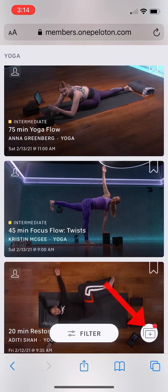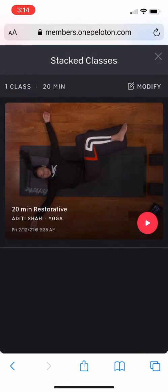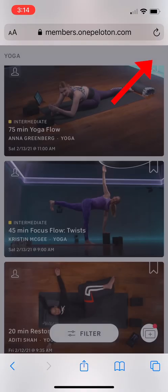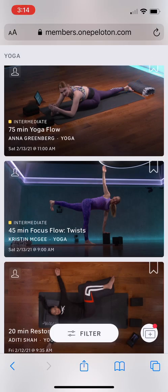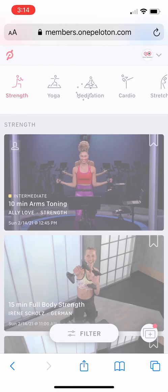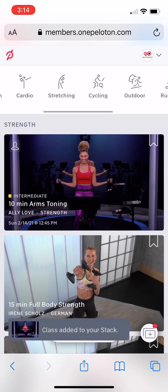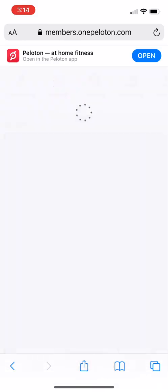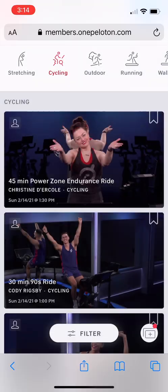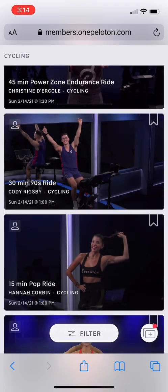Clicking the new icon allows you to view the current list of classes in your stack at any time. Once you are in the stack library, you can click the X in the top right to go back to the on-demand library, where you can continue searching for classes for your stack. Note that at this time, you are only able to add on-demand classes to your stack, and there is a maximum of 10 classes.